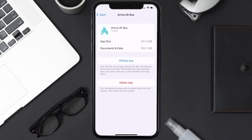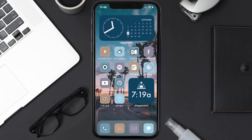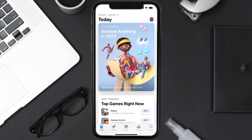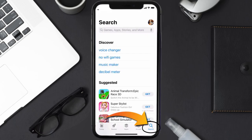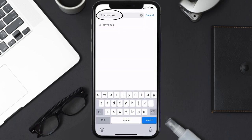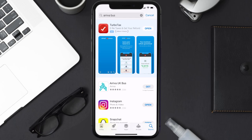Follow the on-screen instructions to navigate all the way to the app page. Once you're on this screen, tap on Delete App to uninstall the app from your device. Once uninstalled, open up the App Store, search for the Arriva Bus app in the search bar, and then tap on the Get button to install it back on your device.